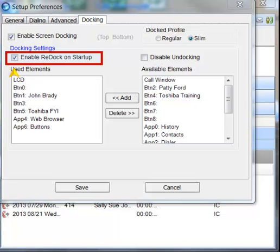Enable Redock on Startup. Check this box to make Call Manager start up in the same position and condition as when it was last shut down.